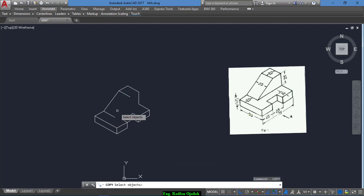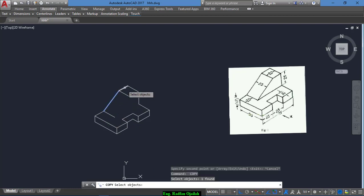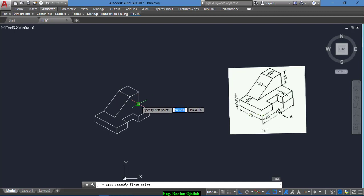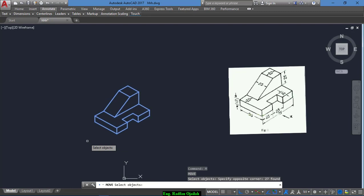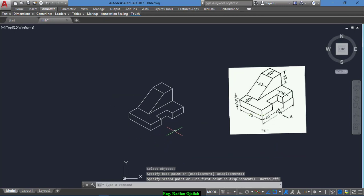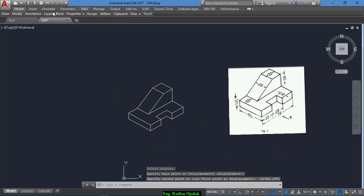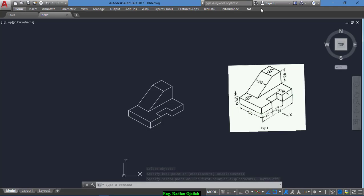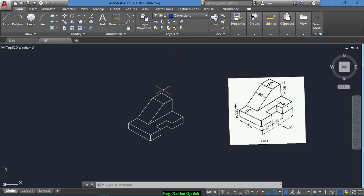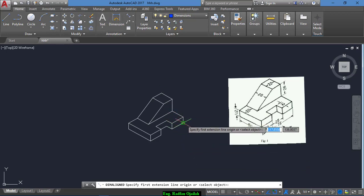Repeat the command again and copy this one and this one from this point to this point. The last thing is this line from here up to here. Now we insert the dimensions — we have another layer that was created previously. Select these dimensions and start drawing them.